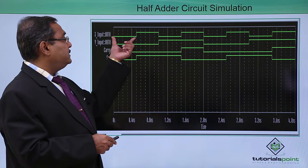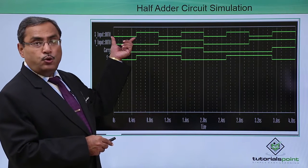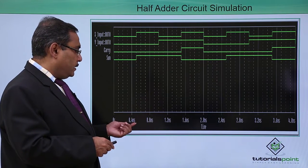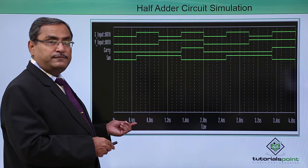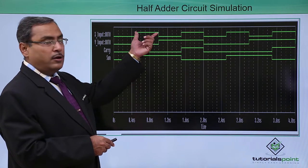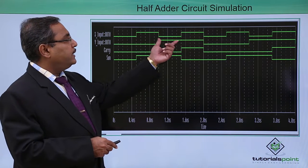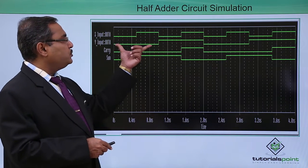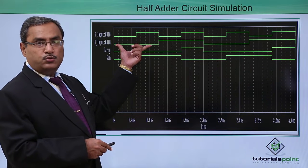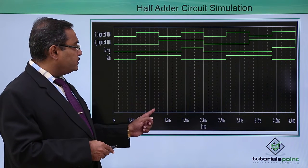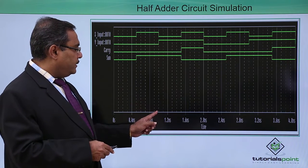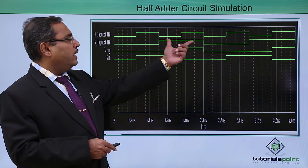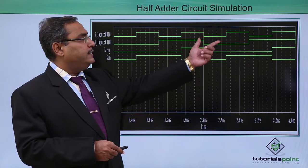We have kept this X low for 0.5 nanosecond and high for 0.5 nanosecond in this way. And here we have made this one as 1 nanosecond that is 1 nanosecond low and 1 nanosecond high in this way.